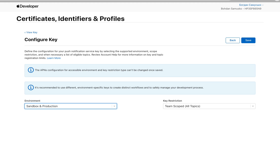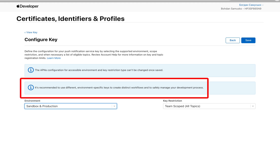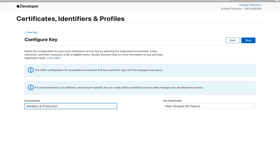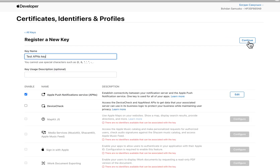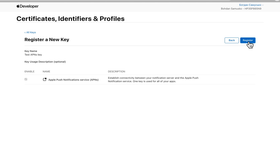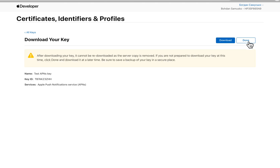However, it's recommended that you use a separate key for each environment. Once the key is configured, click register and download the key — we will need it later.